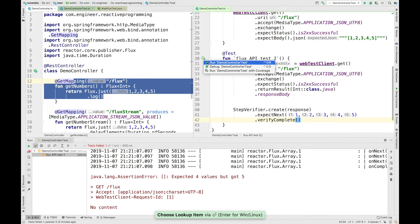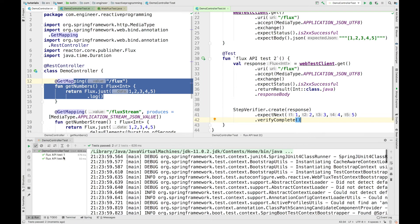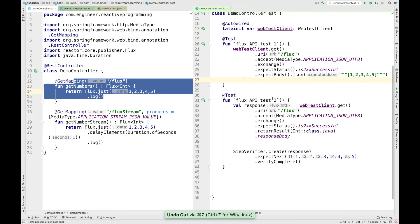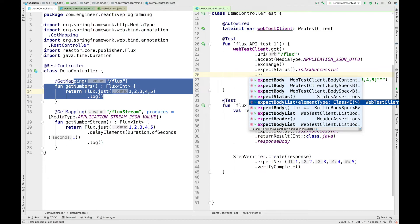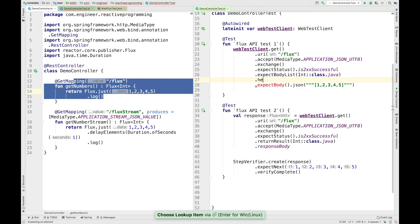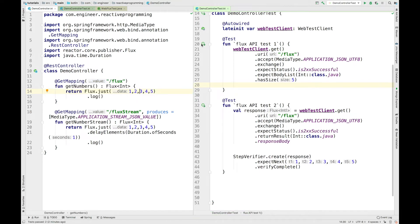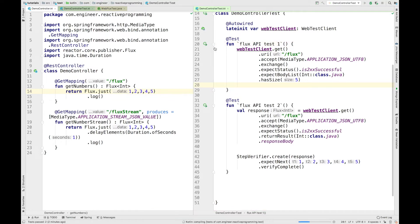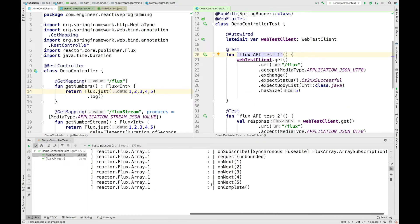Let's see what happens if we run this test — it should go green. The test is green and you can see the expected output. You can experiment with different methods. For example, you can also use .expectBodyList() — here we are expecting a list of integers — and then simply call .hasSize(5). So here you are specifying the expected size of five elements from this API. Running this test, it also goes green.